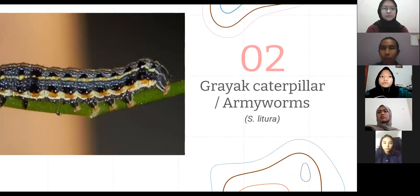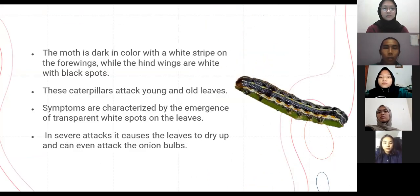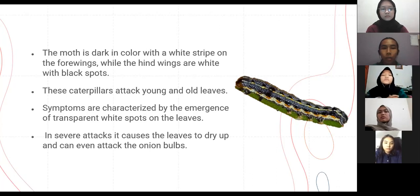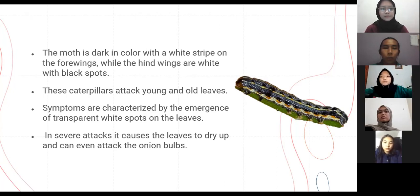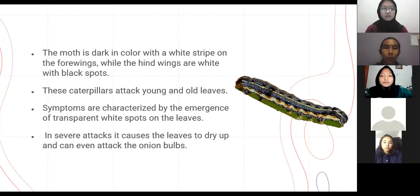The second pest is the grayak caterpillar or army worms, Spodoptera litura. The moth is dark in color with a white stripe on the forewings, while the hind wings are white with black spots. The caterpillars attack young and old leaves. Symptoms are characterized by the emergence of transparent spots on the leaves. In severe attack, it causes the leaves to dry up and can even attack the onion bulb.